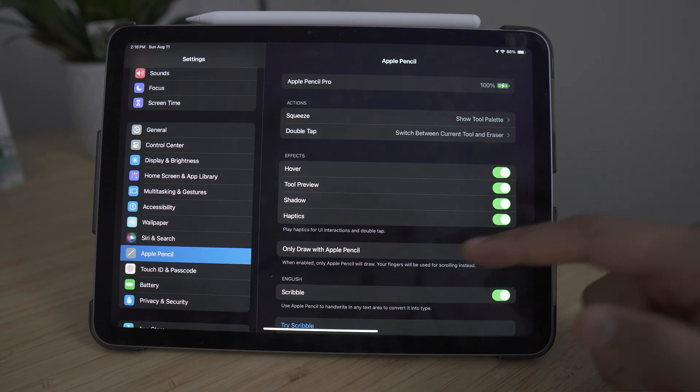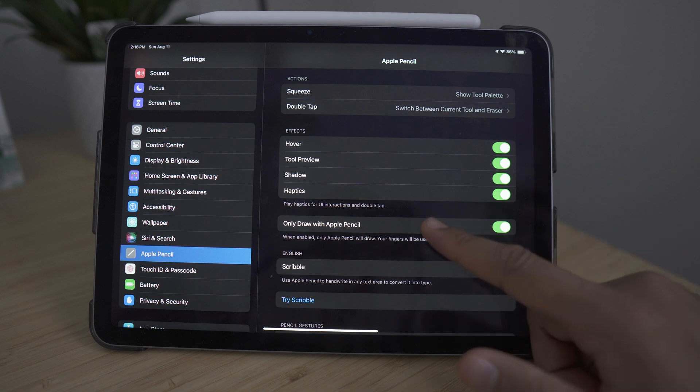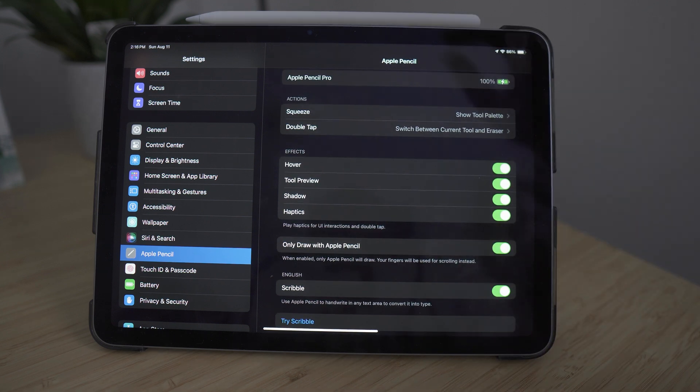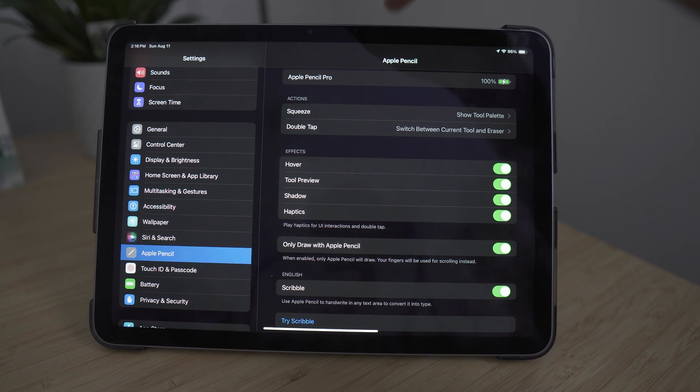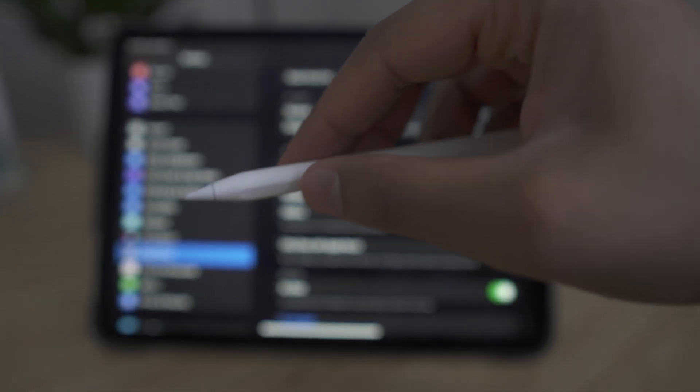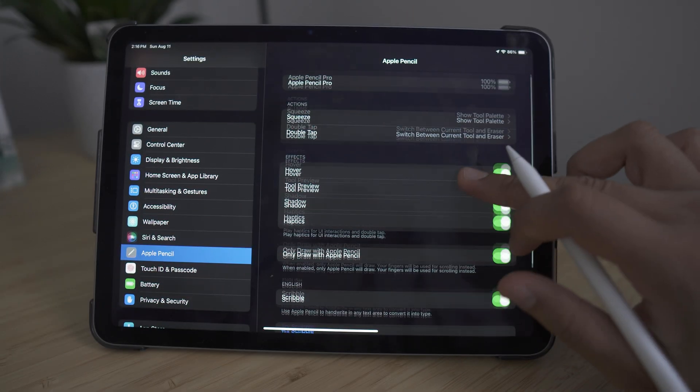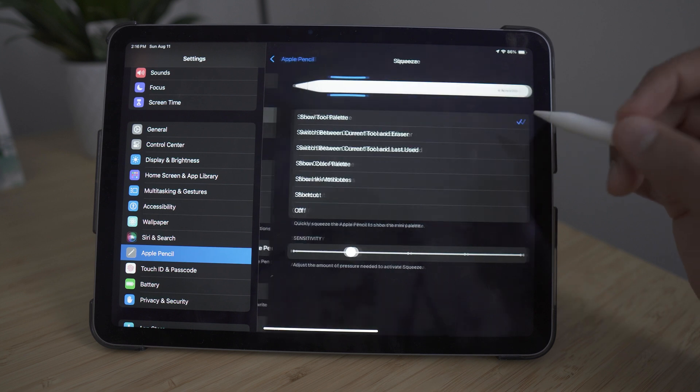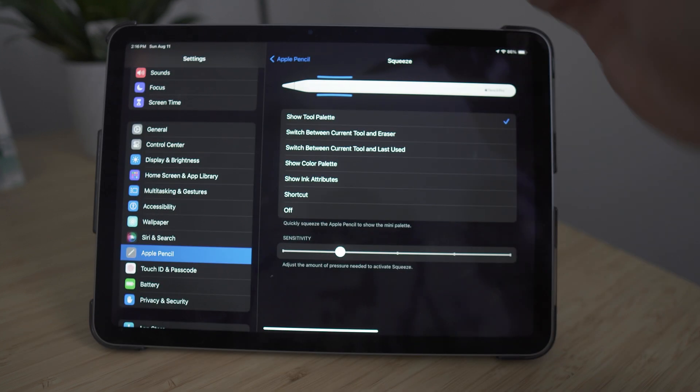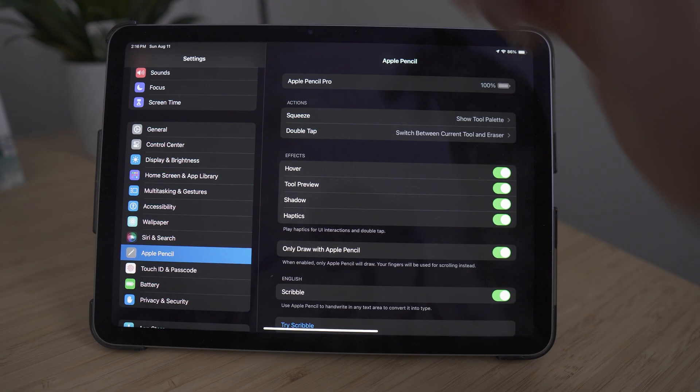There are a lot of gestures and a lot of different ways of using this pencil. And the one thing that's really cool about this is that it actually has a feature to squeeze and you can actually program the squeeze to whatever you would like. So a lot of compatibility and a lot of customizability with the Apple Pencil.